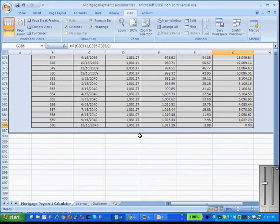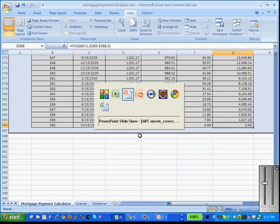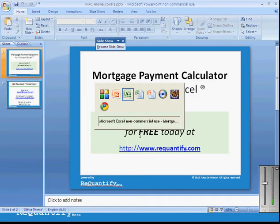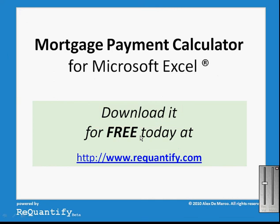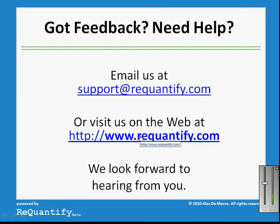We tried to keep this calculator very simple and easy to use, but if you run into any trouble please email us for help. If you need to reach us by email, feel free to contact us at support@requantify.com, or visit us on the web at www.requantify.com. We really look forward to hearing from you. Thanks!